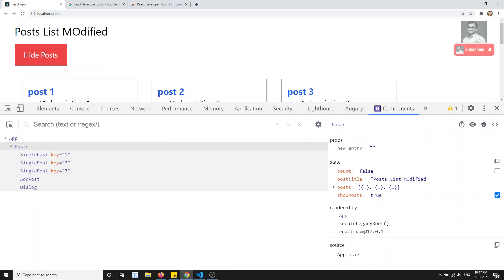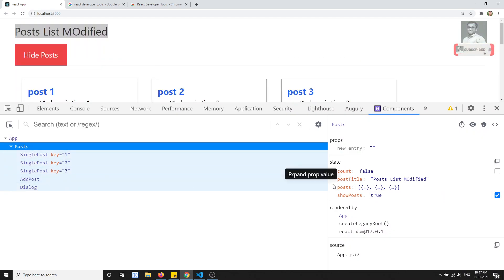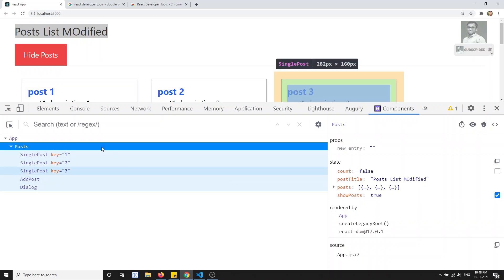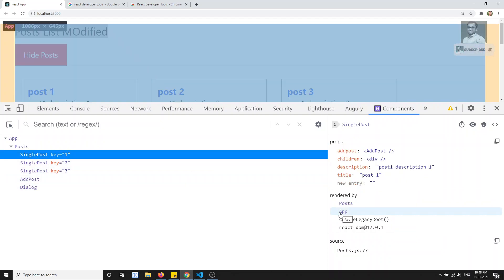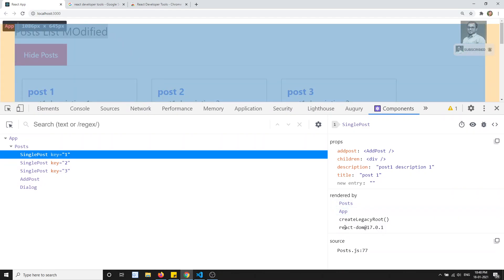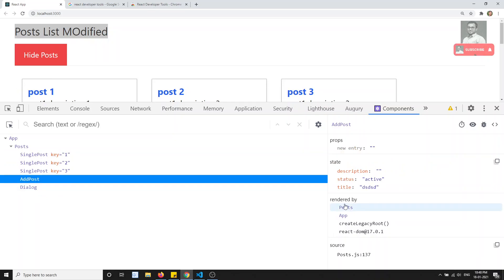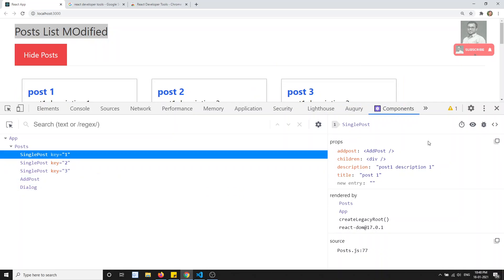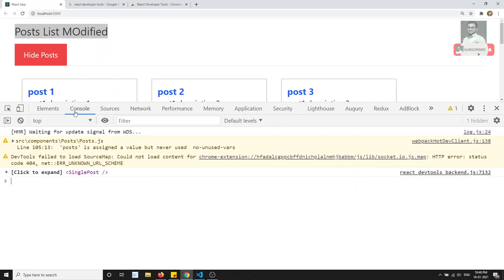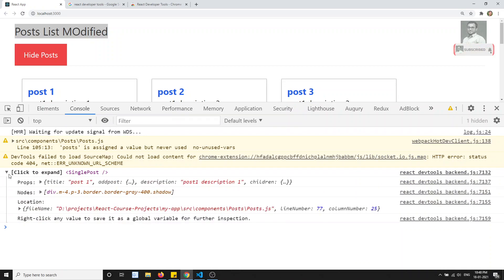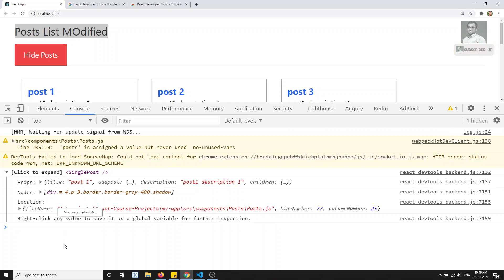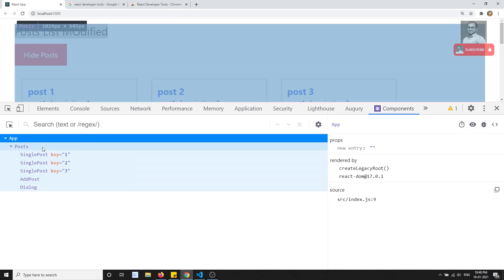You can directly modify state values here in the developer tools, and the component will update automatically — for example, modifying the title causes it to update on screen. You can also see where a component was rendered from — for example, the Post component is rendered by App. If you want to log a component to the console, you can click the log button and it will be stored as a global variable.